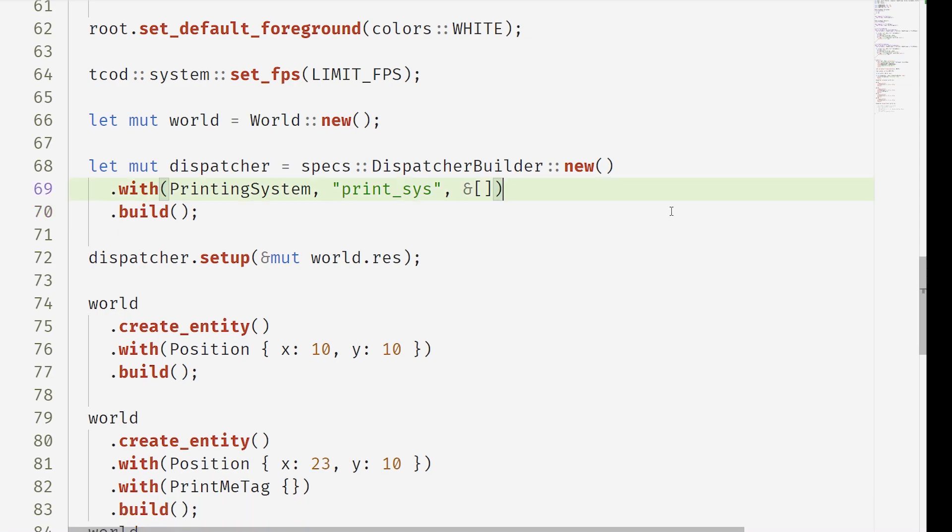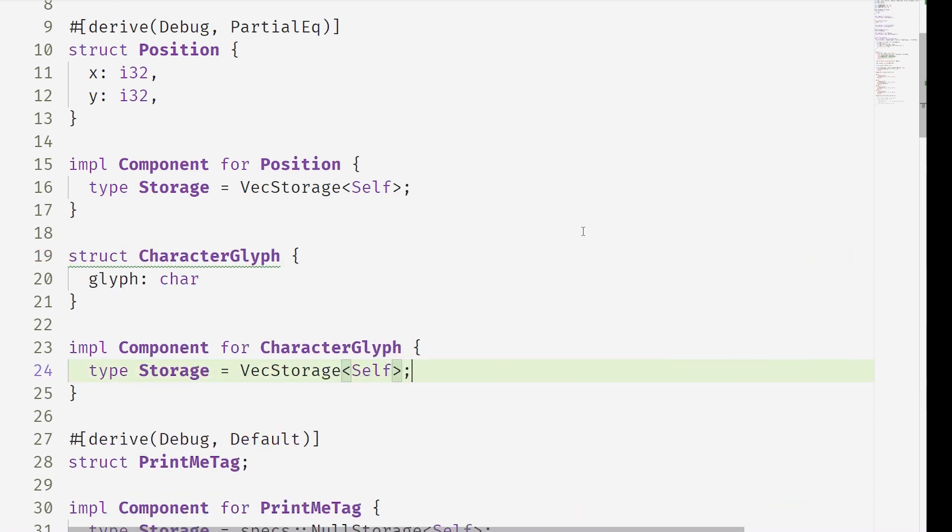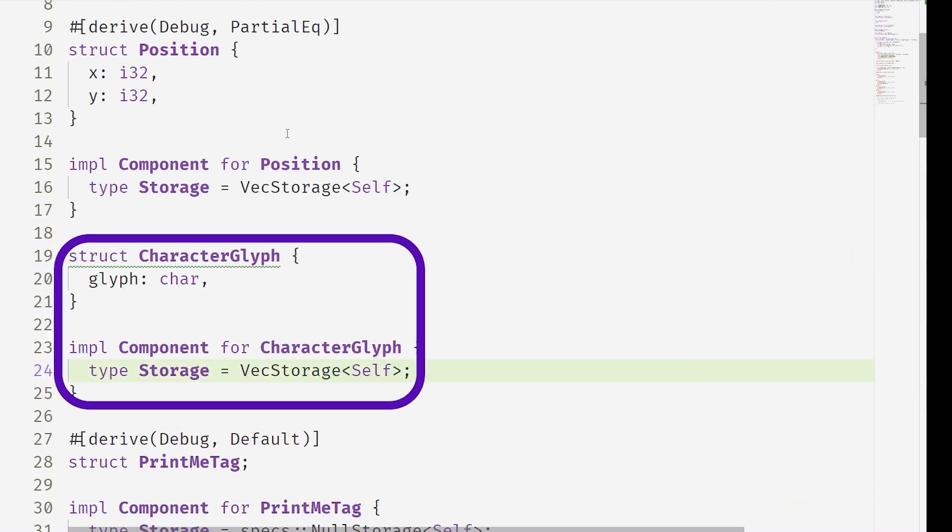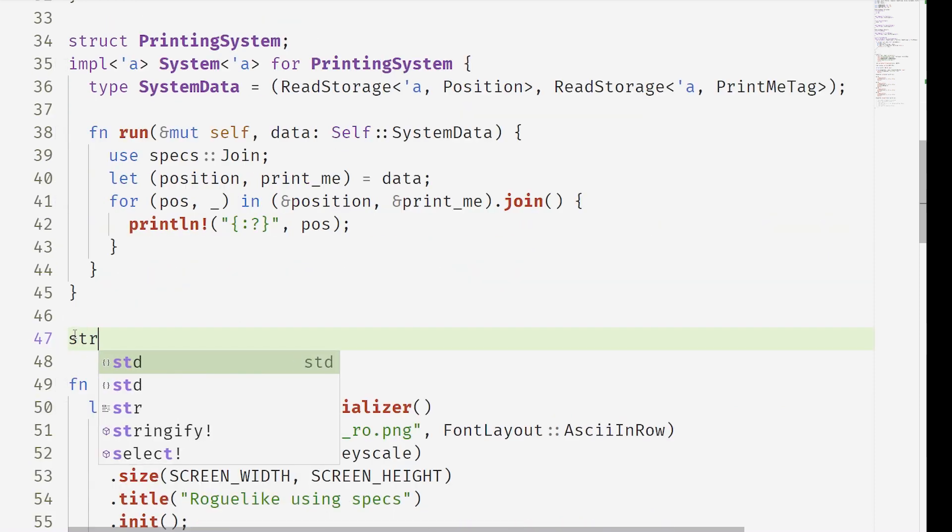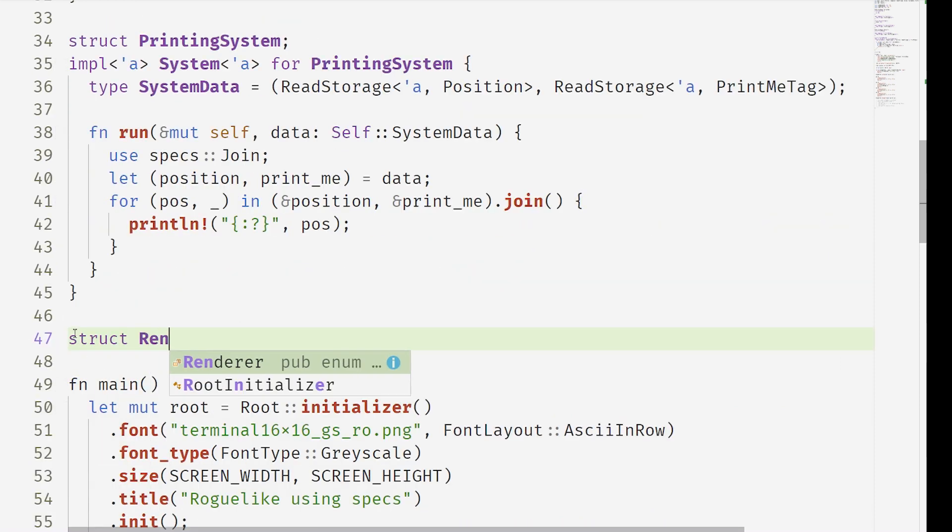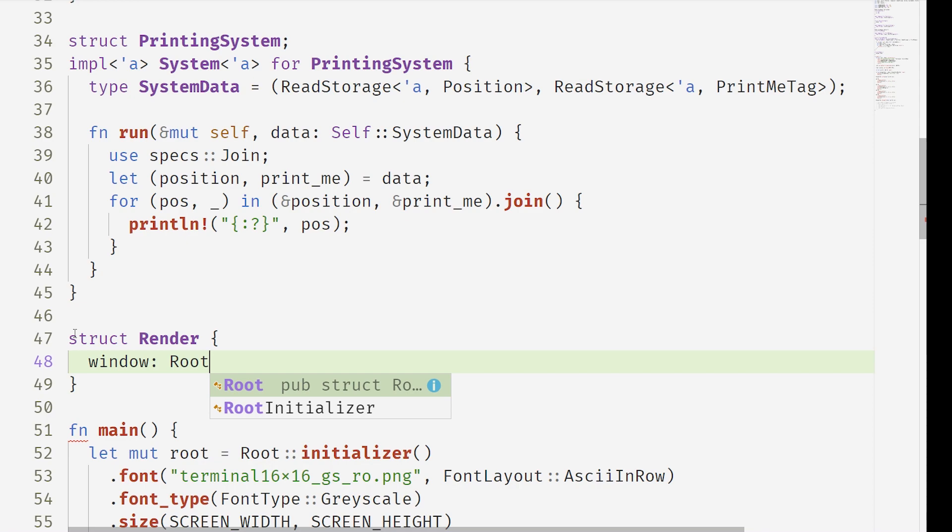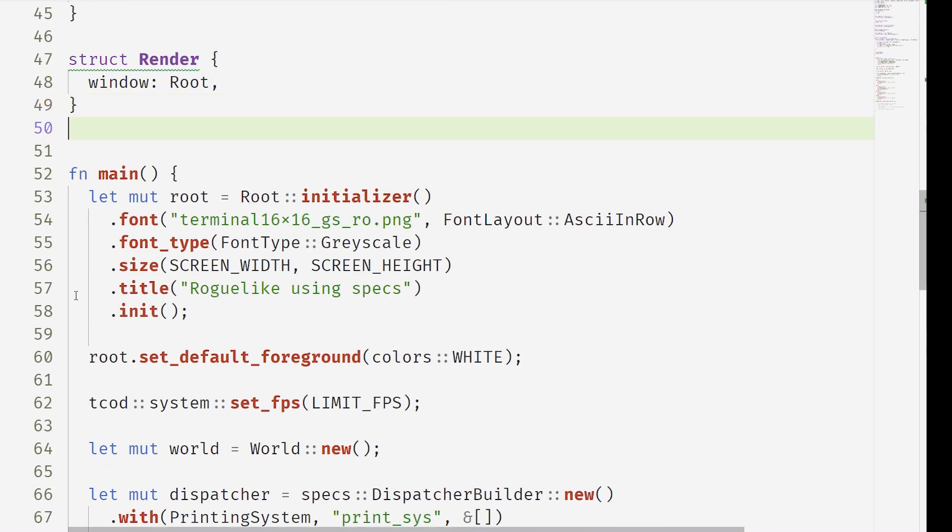So this is kind of everything you really need to know. So we're going to add a character glyph. This is so we can actually draw a character. And now we need a render system.